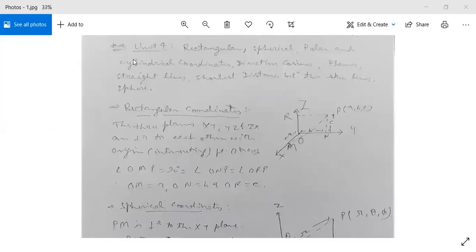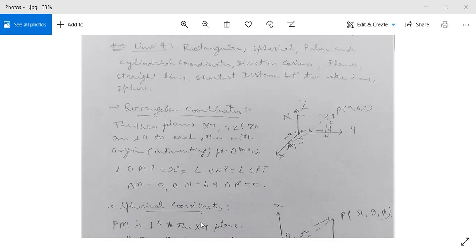This is the last unit of your syllabus, Basic Mathematics Unit 4: rectangular, spherical, polar, and cylindrical coordinates, direction cosines, planes, straight lines. First we will see rectangular coordinates.